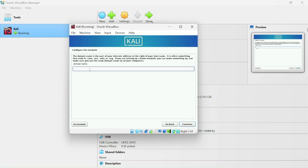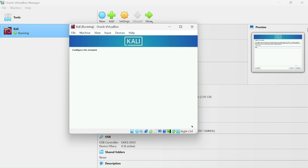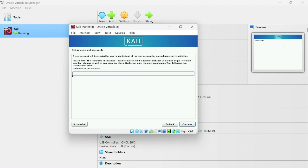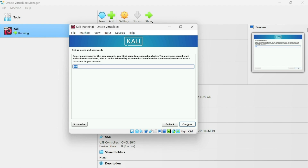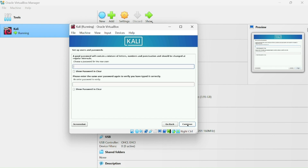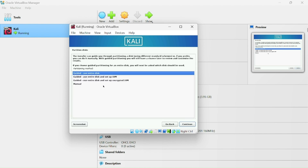Enter a hostname — I'll leave it as 'kali' — and click Continue. Enter a domain name; I'll also use 'kali', then click Continue. Now type the full name of the user for the Kali username and click Continue.